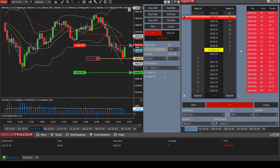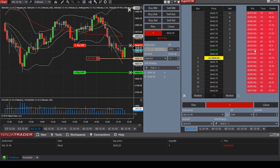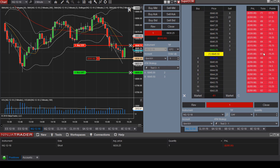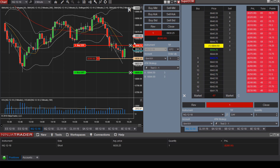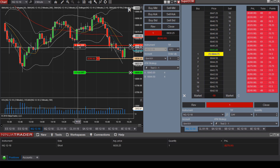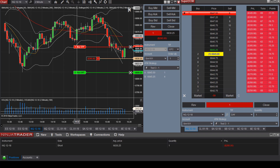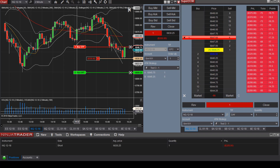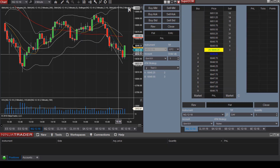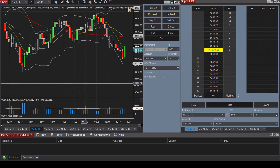I am currently down $315 to $300, and you can see the corresponding number of ticks and points. I'm going to move the stop loss down to see if we can get stopped out of the trade — and there we go. Our stop loss was filled.